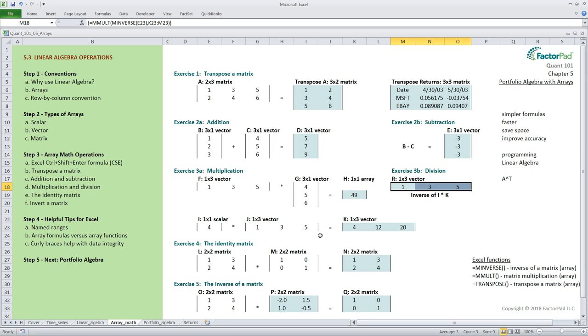This is a little tricky but just think of the inverse operation as the first argument of the matrix multiplication so the inverse needs to be wrapped inside the mmolts function and separated by a comma. Okay we went over a lot there and excel helped us out tremendously.